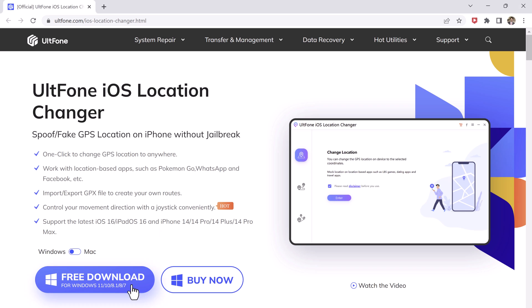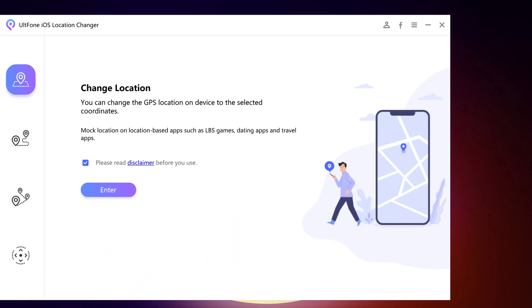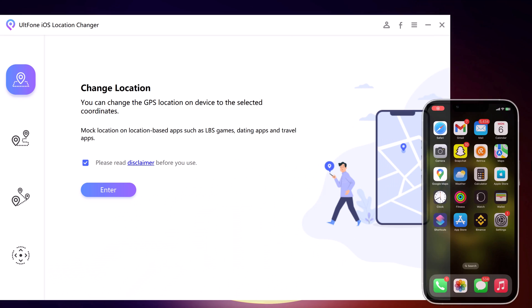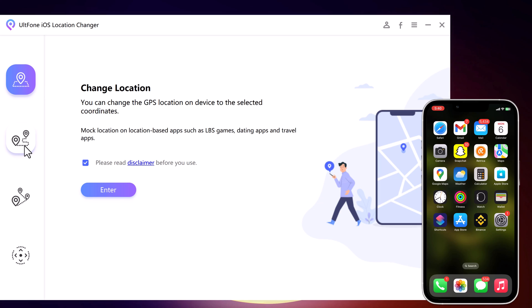Install and launch the ULTPhone iOS Location Changer app on your PC. The default interface is the GPS change. On the left side, we have four tabs: Change Location, Single Spot Movement, Multi Spot Movement, and Joystick Movement.